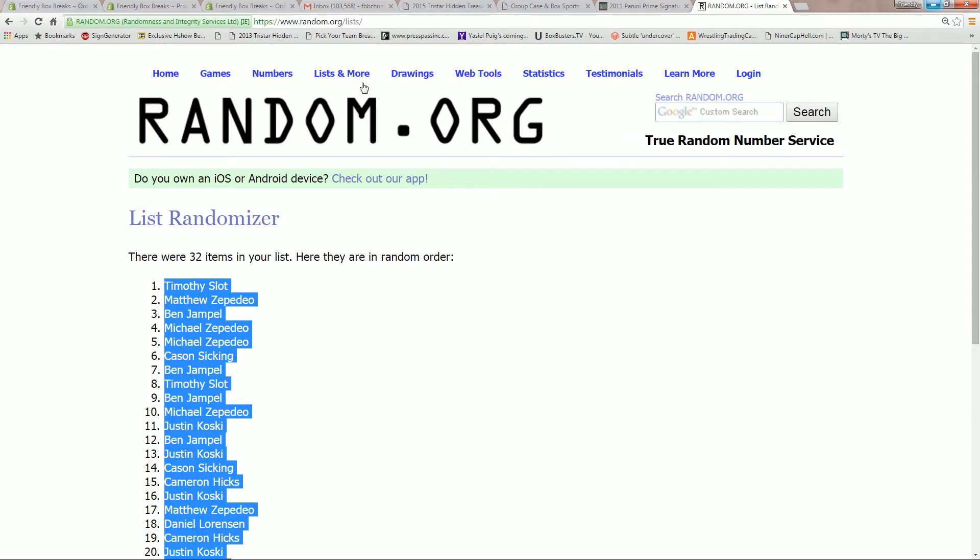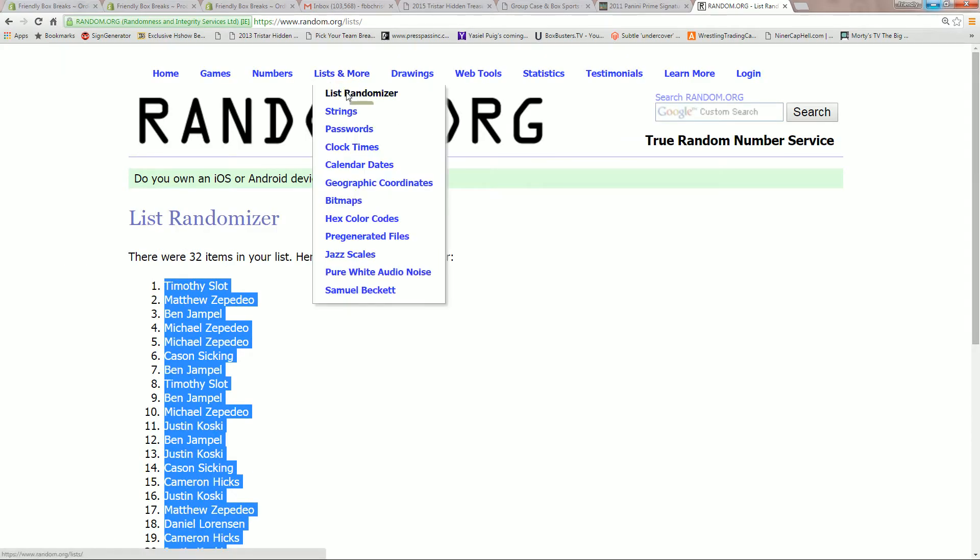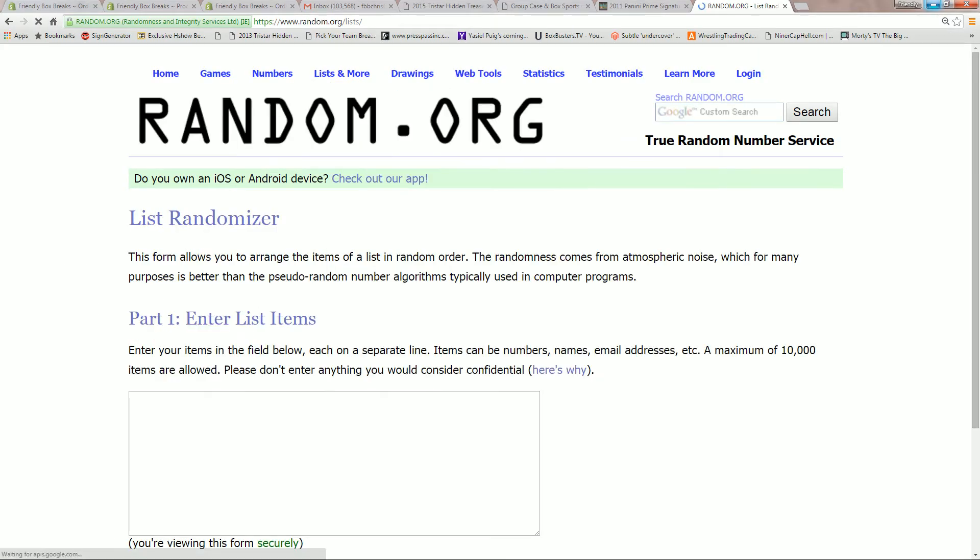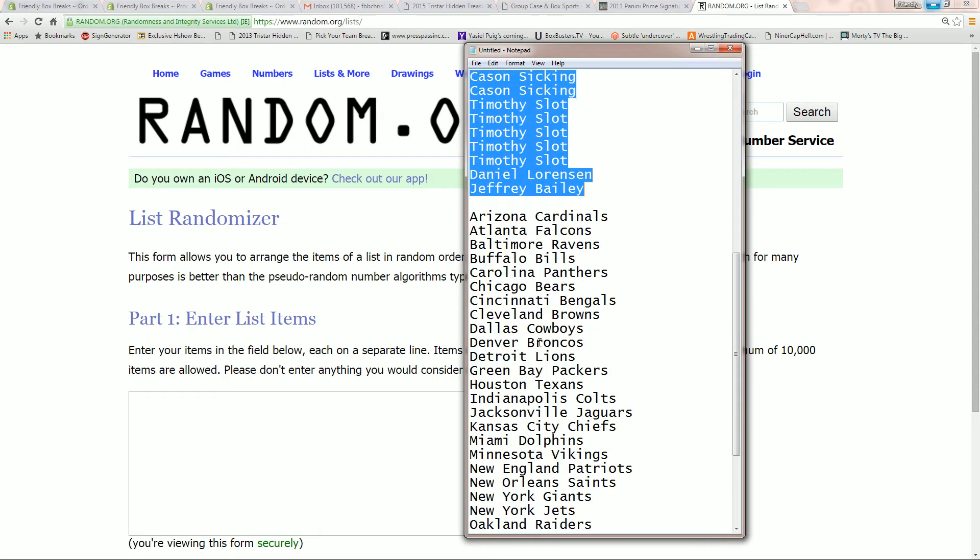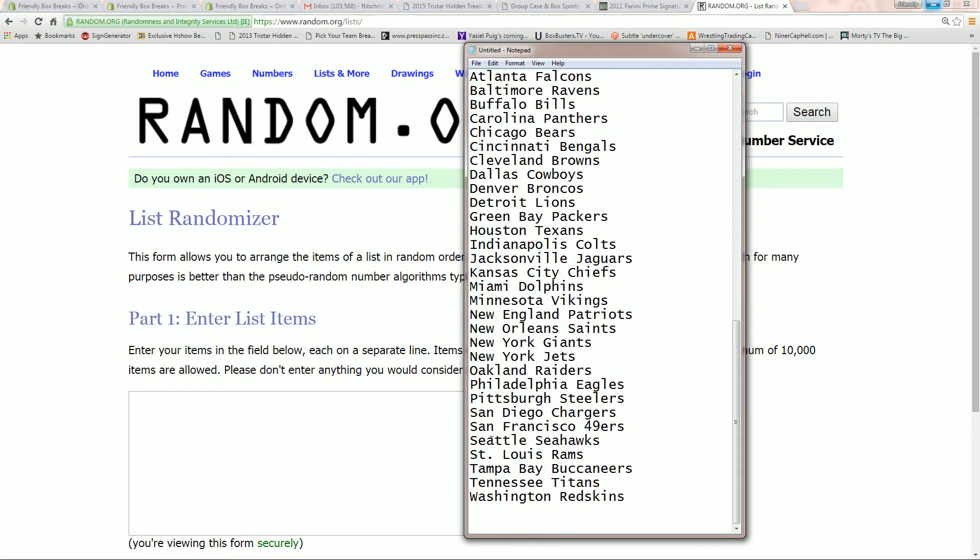And now for our teams. Arizona's up top, Washington's down at the bottom.